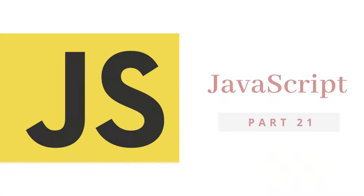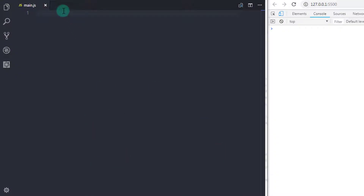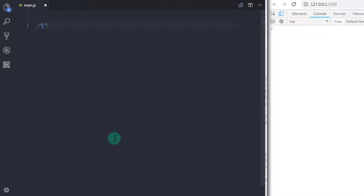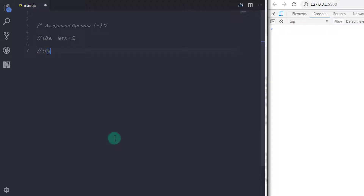Welcome back to the JavaScript tutorial. In this tutorial we will learn about the assignment operator. The assignment operator is used to assign a value to a variable, object, or array. As seen in previous lectures, we can also use chaining to assign values, like j equals x equals 40.